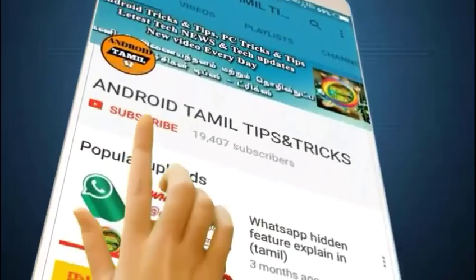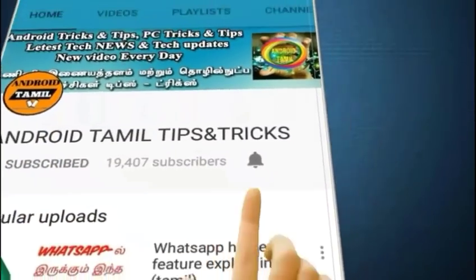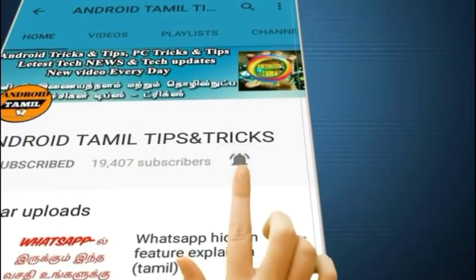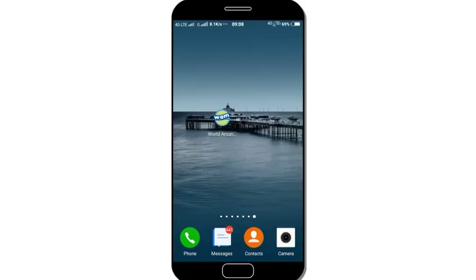Welcome to Tamil Molli. If you are interested in our channel, subscribe to our channel. If you click on the bell symbol, you can click on the notification button. I am very excited to see you in this video.